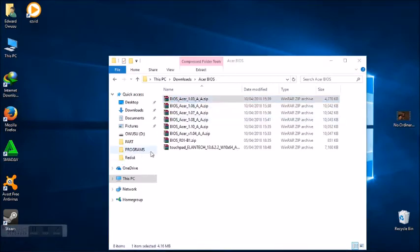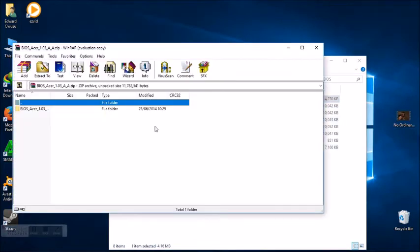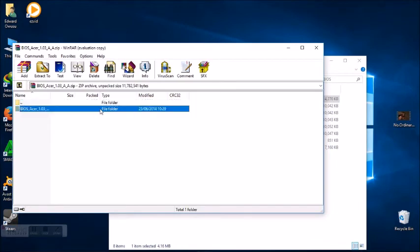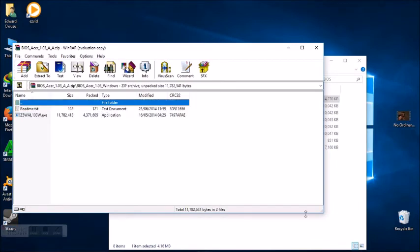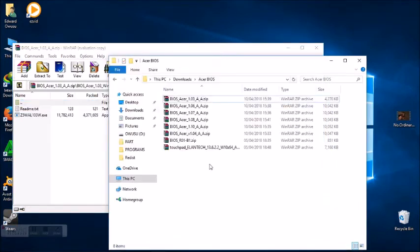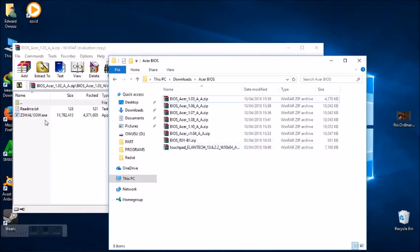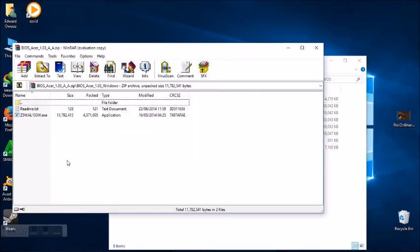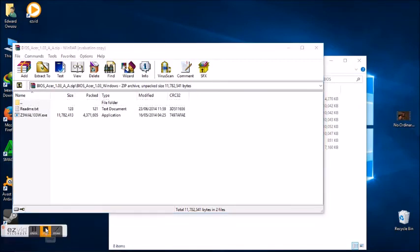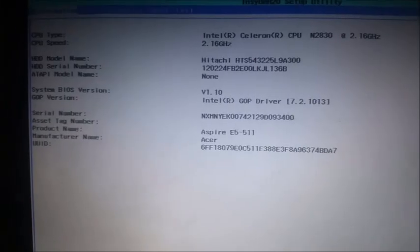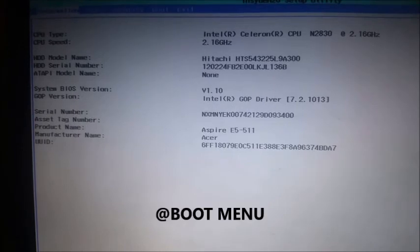After finishing installation, I will install the Atlantic touchpad driver. I will show you how to enable your touchpad.